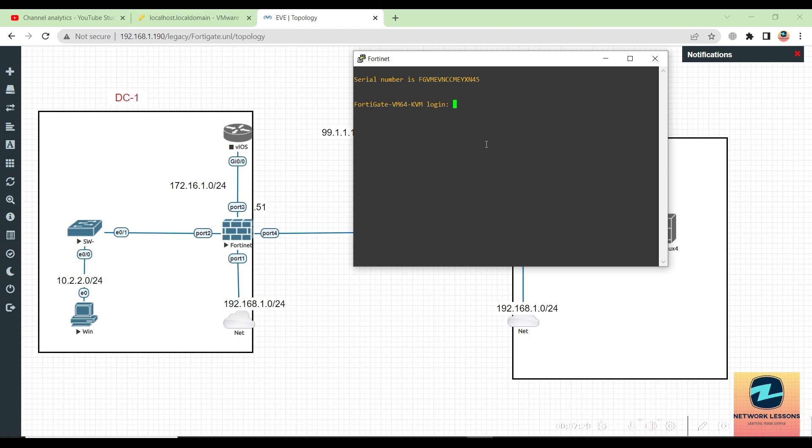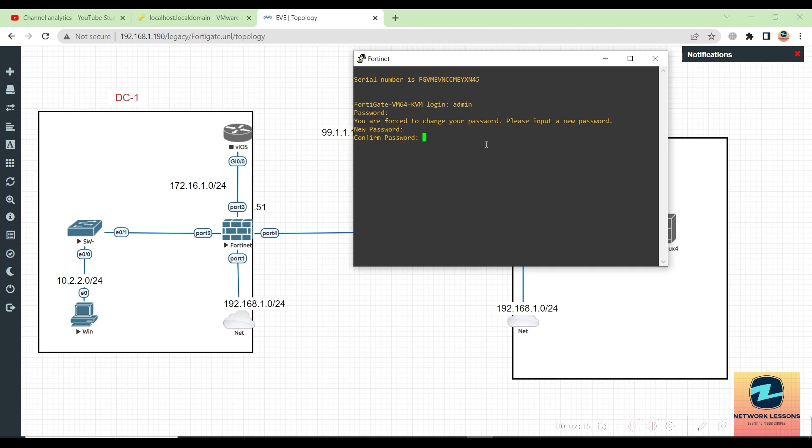The firewall is prompting me for the login credentials. By default, the user is admin and the password is blank. Once you hit enter on the blank password, it will ask you to create a new password. I'll go ahead and create the new password.